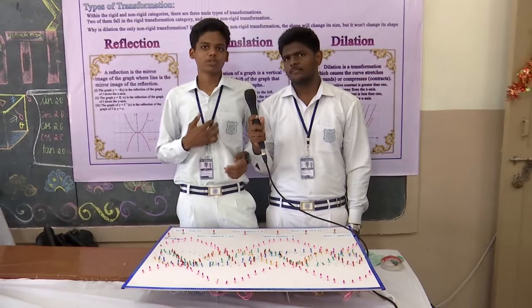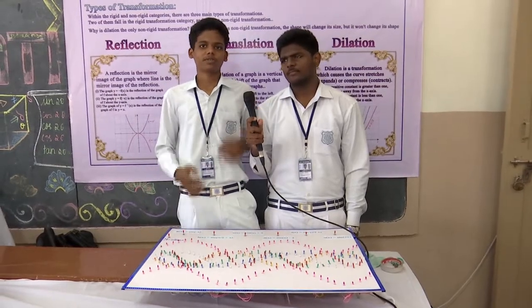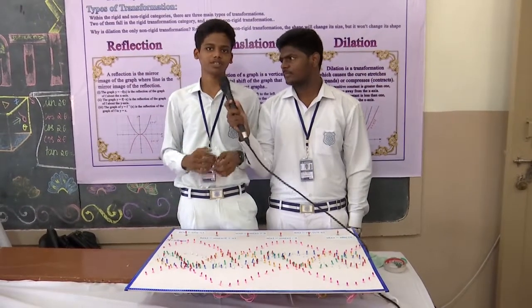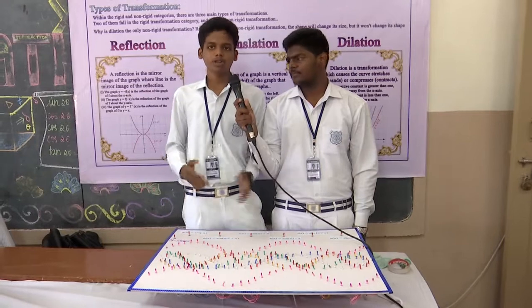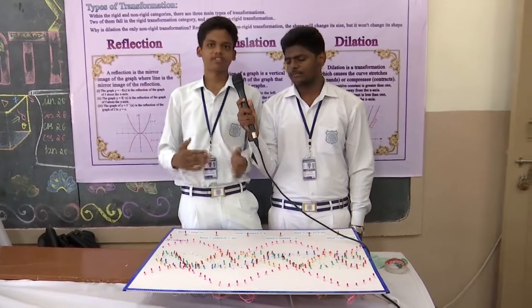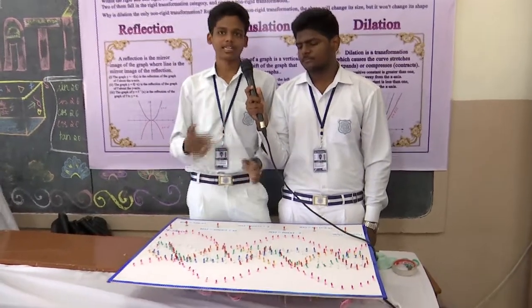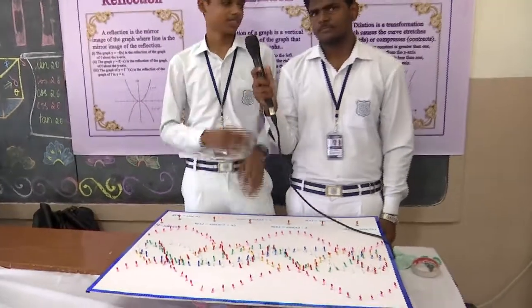Good morning, my name is Ashal and I is Arish. We are from Tulsa Standard Computer Science J section. Our project is about graphing functions using transformation. General information given by Arish.